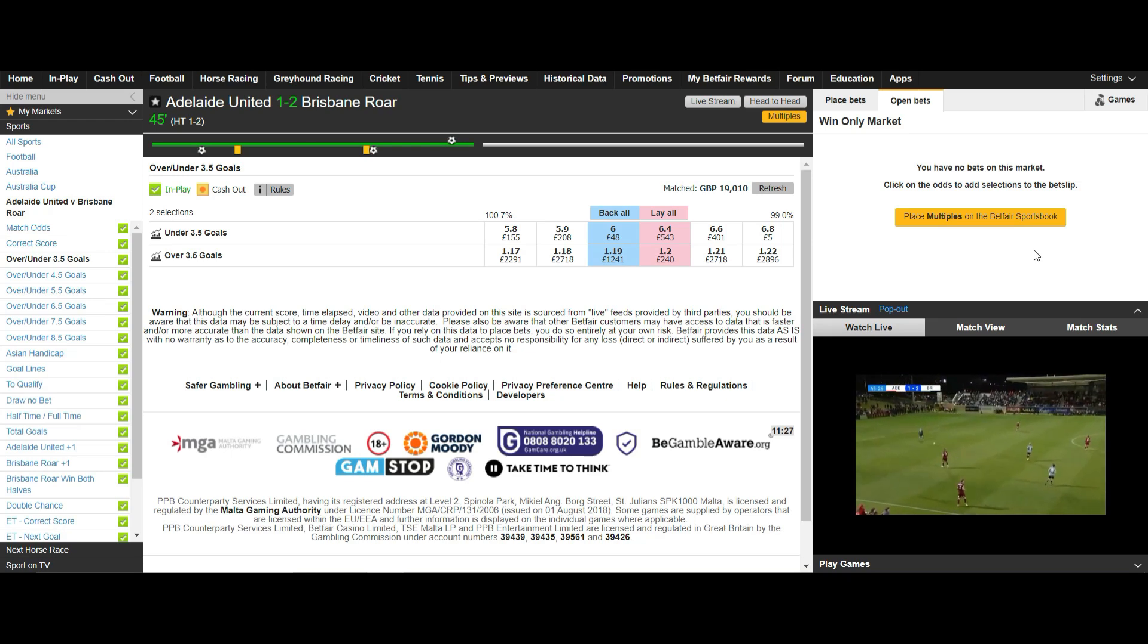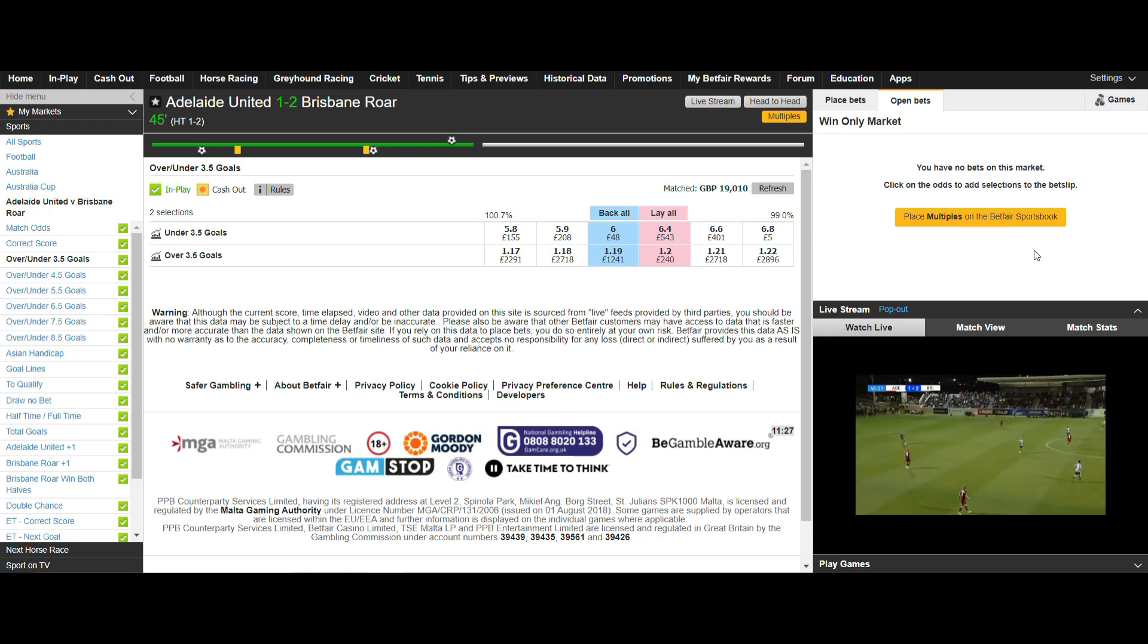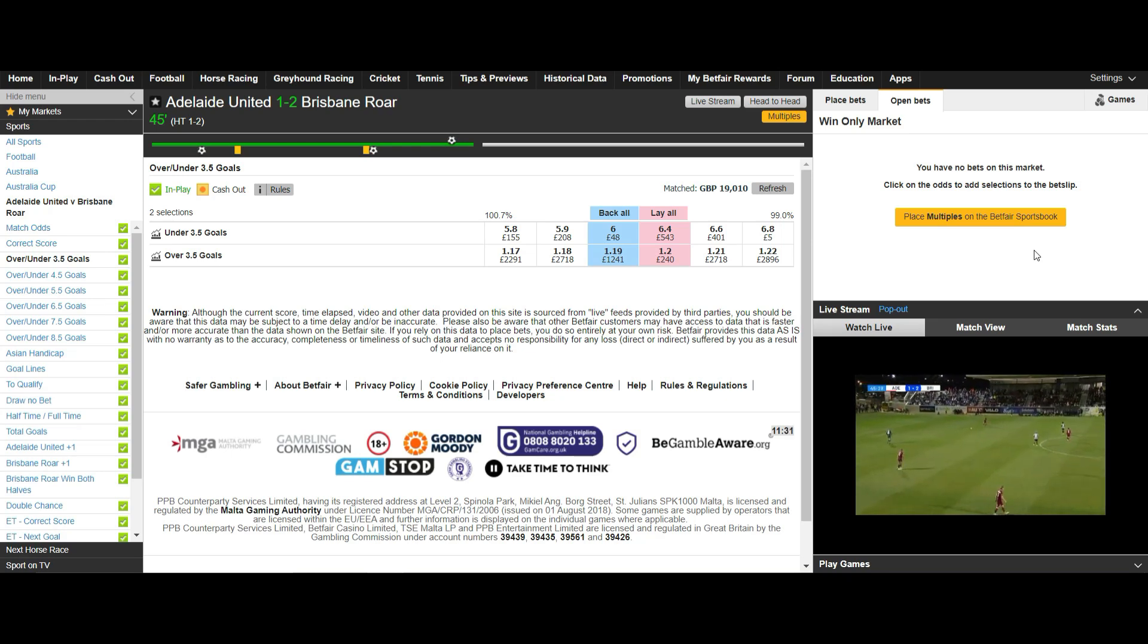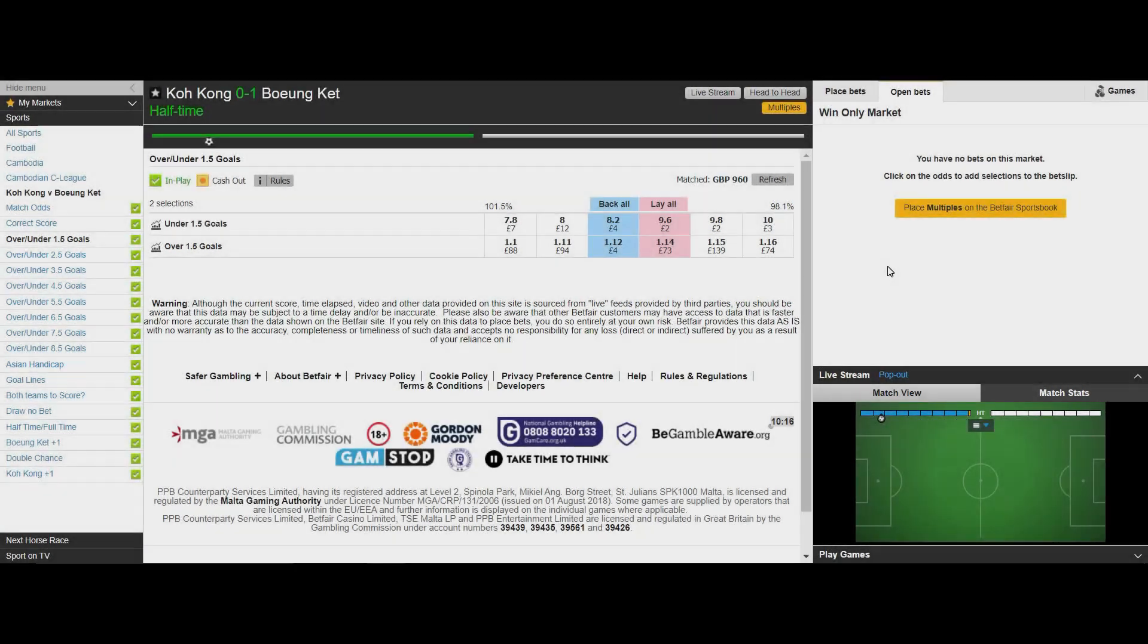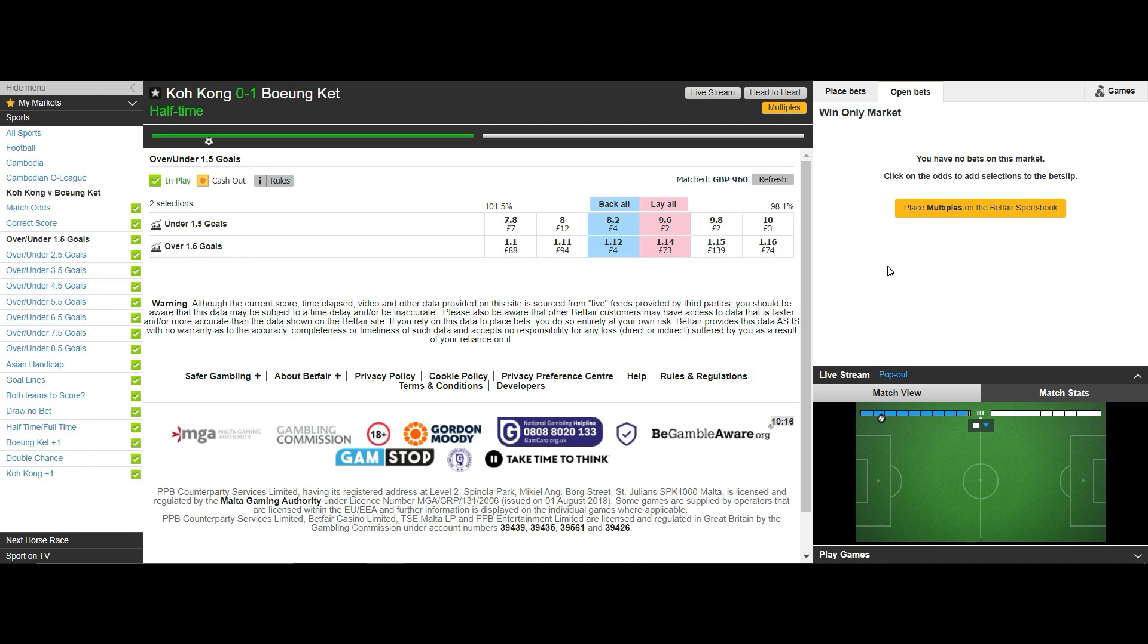So let's take a look at an example and as usual let me butcher the names of the teams. As you can see on screen this is the under over 1.5 market in the match between Koh Kong and Biong Khet. The score is currently 1-0.